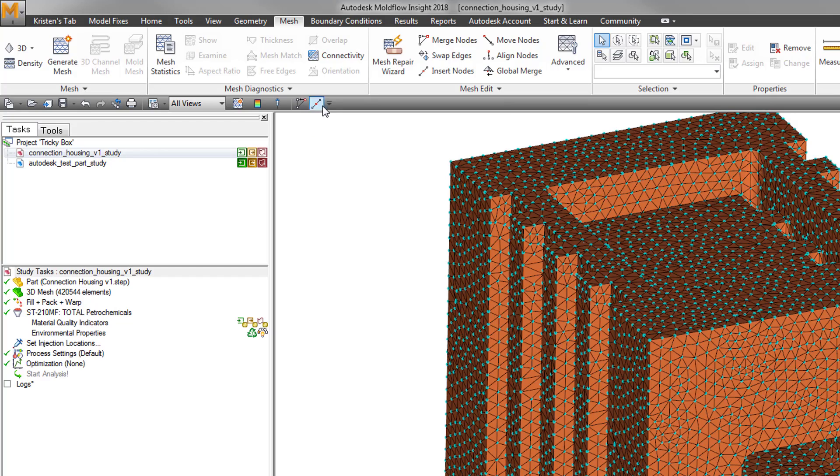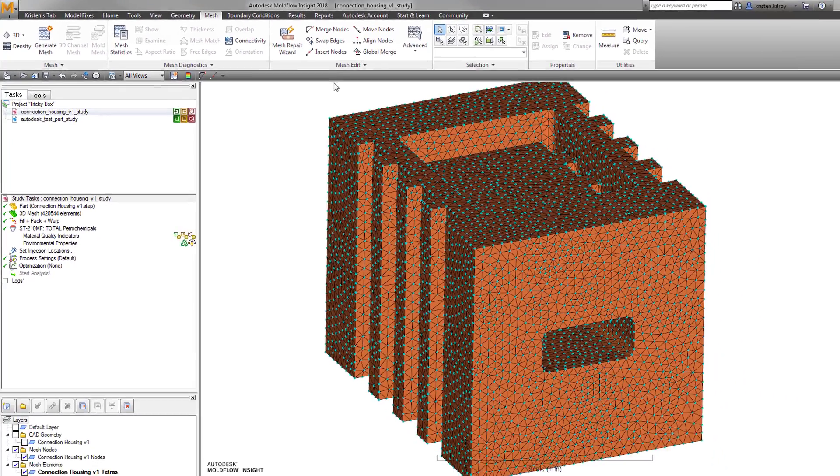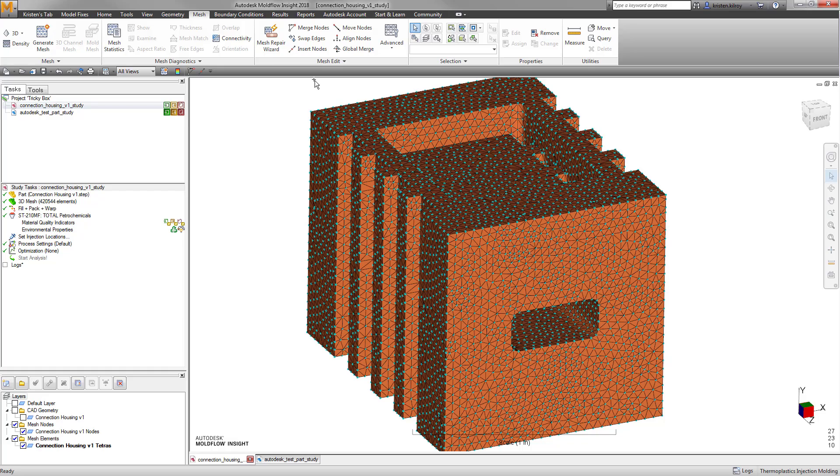This is easier than setting up a new tab in the ribbon and builds flexibility while working on different projects that might require different workflows.